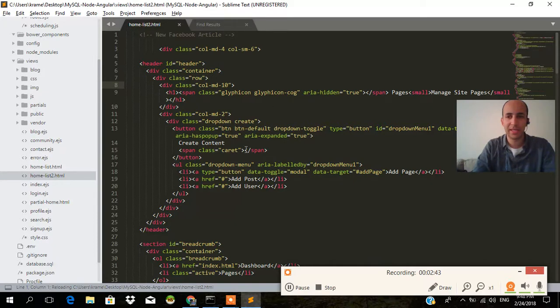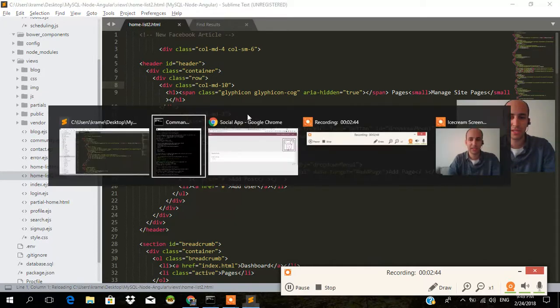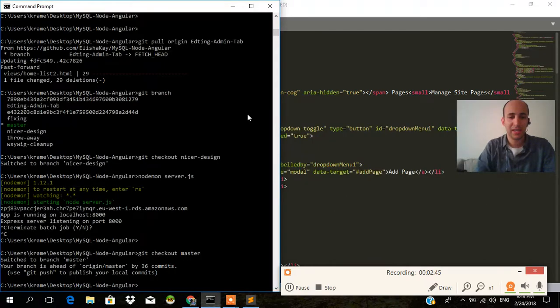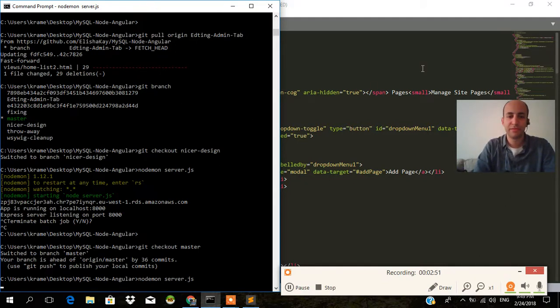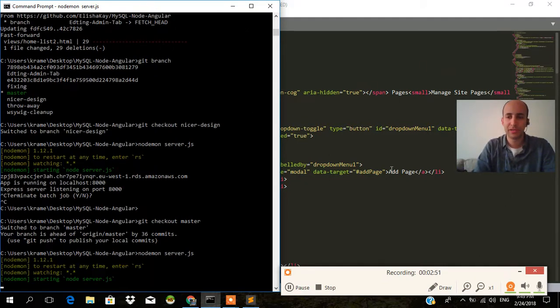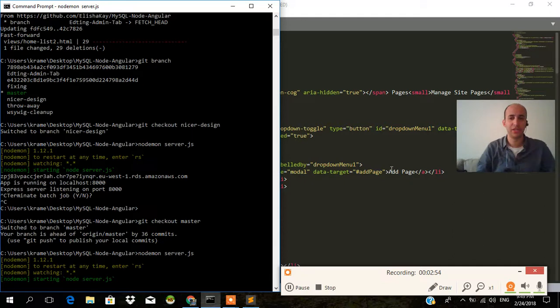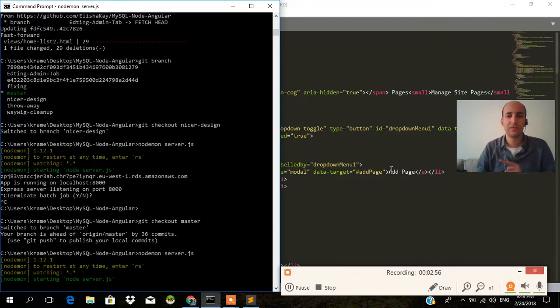All of a sudden, that text that was there a second ago, it gets removed. And if I do node on server.js, there were several files that were changed the moment that I switched between the branches. So that's really what it's good for.